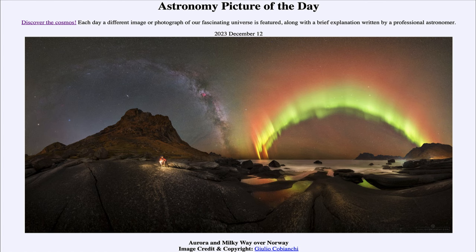Greetings and welcome to the Astronomy Picture of the Day podcast. Today's picture for December 12th of 2023 is titled Aurora and Milky Way over Norway. So what do we see here?